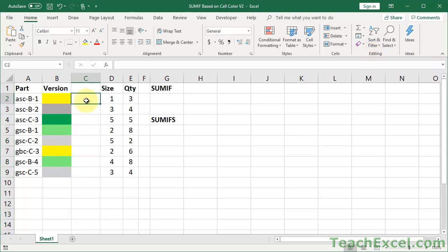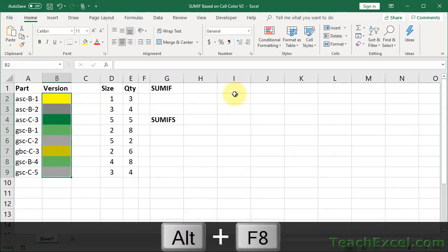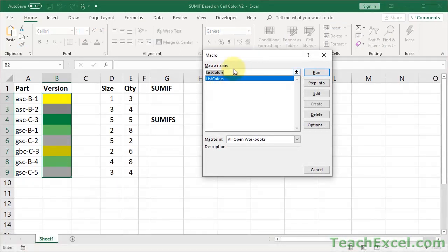And now, very simple, very cool. Let's select the cells that have color that we might want to do something with using the sum function, sum if or sum ifs function. Now, download this file and get the macro that I'll cover later. And now what we can do is hit Alt F8 to go to the macro window, list colors, that's our macro, hit run.